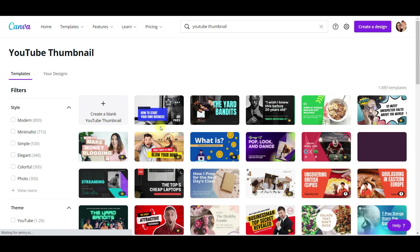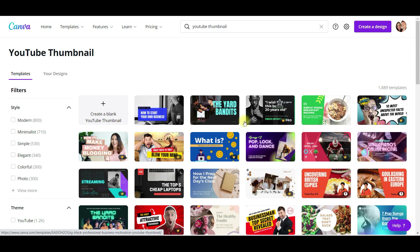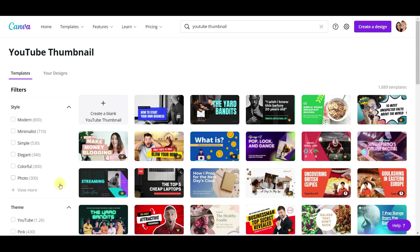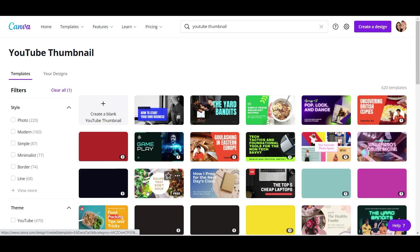Then it will give you a bunch of different templates, so it gives you a great starting point. You could literally just use one of these, change out the text, and publish it. As you can see, there are free options as well as pro. We're doing this for free — I have a free account, not a pro account. So what you would do is filter down here by free.